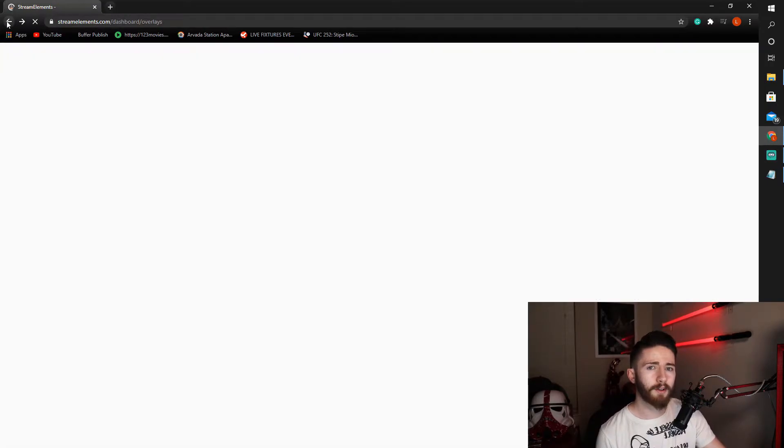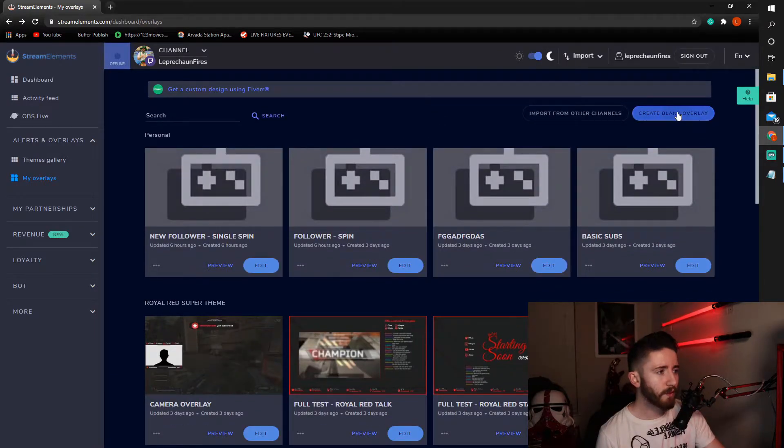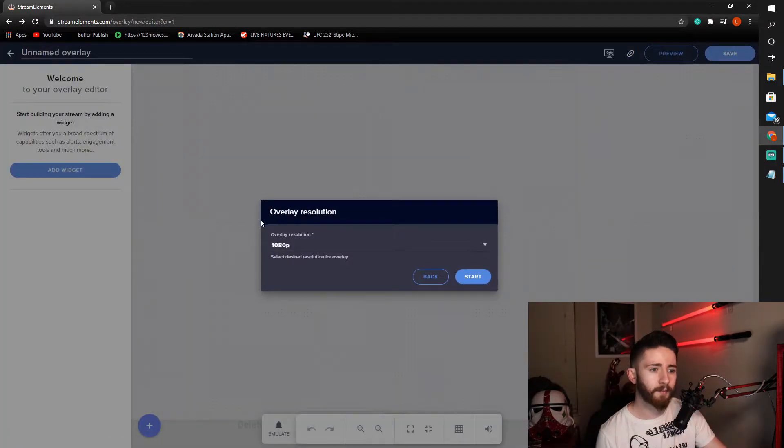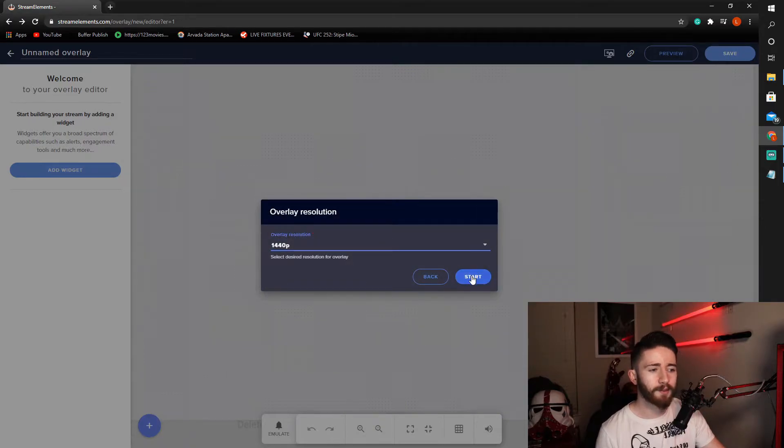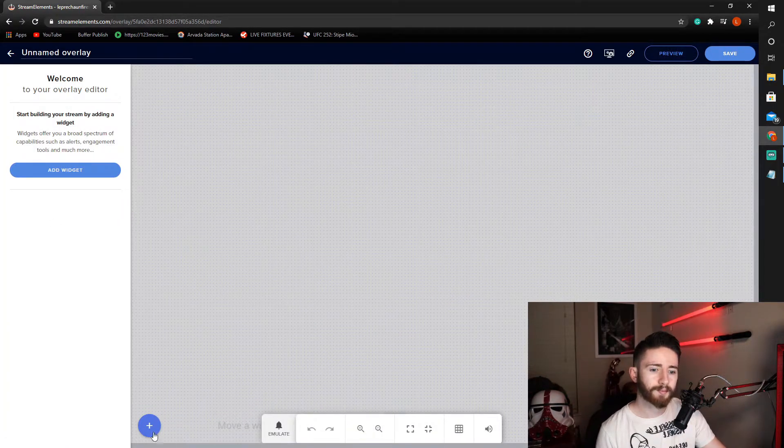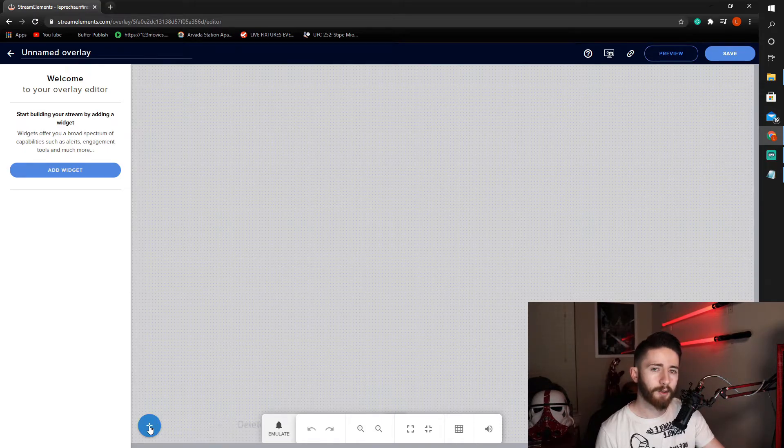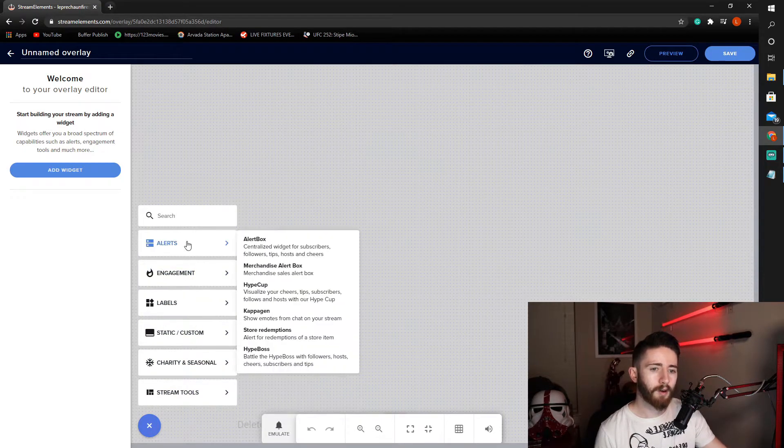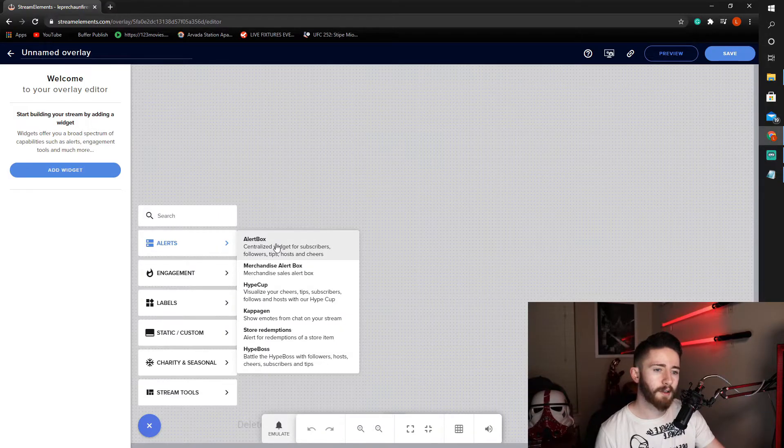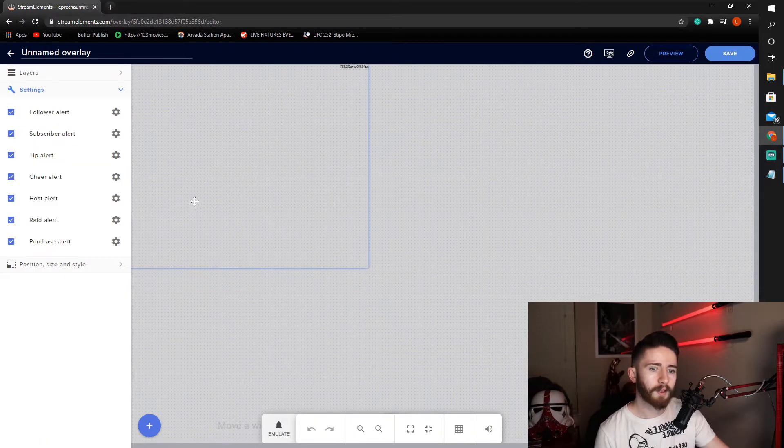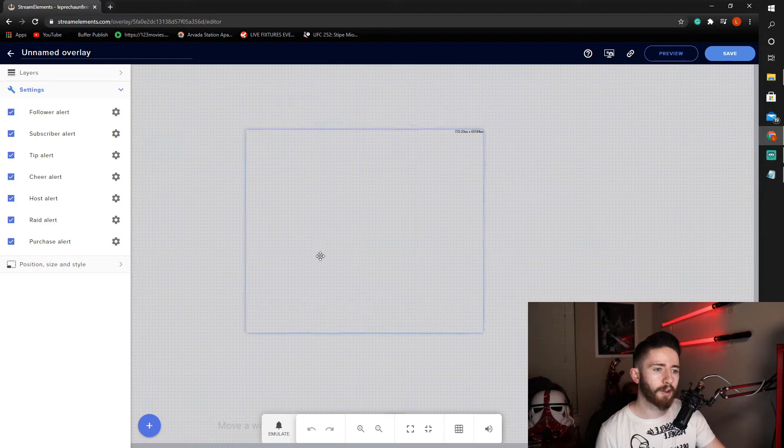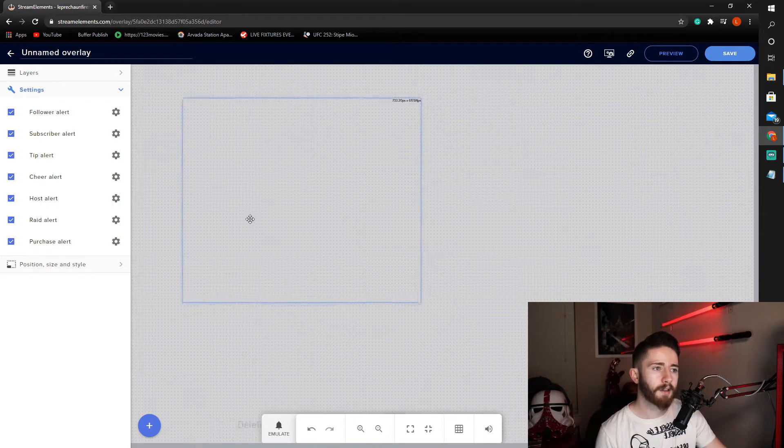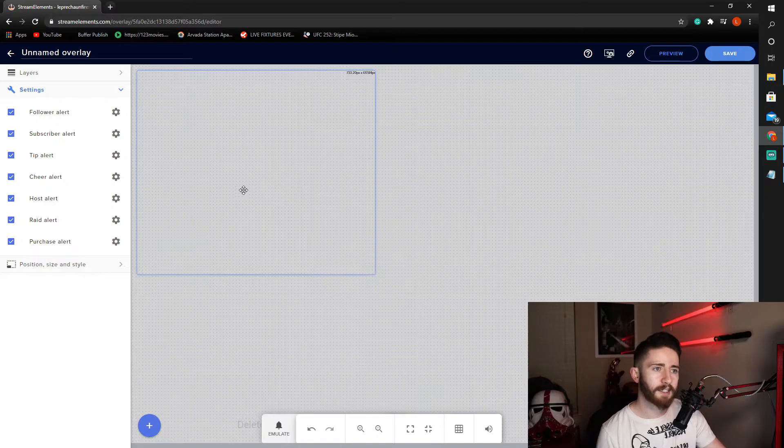So, starting a new alert. We'll go back. Create blank overlay. Pick your resolution. I want mine to be the highest possible. Start. We'll come down to the left and hit this blue plus button. Go all the way up to alerts. Alert box. And now you should see this blue alert box on your screen. It'll be whatever the default size is when it starts.